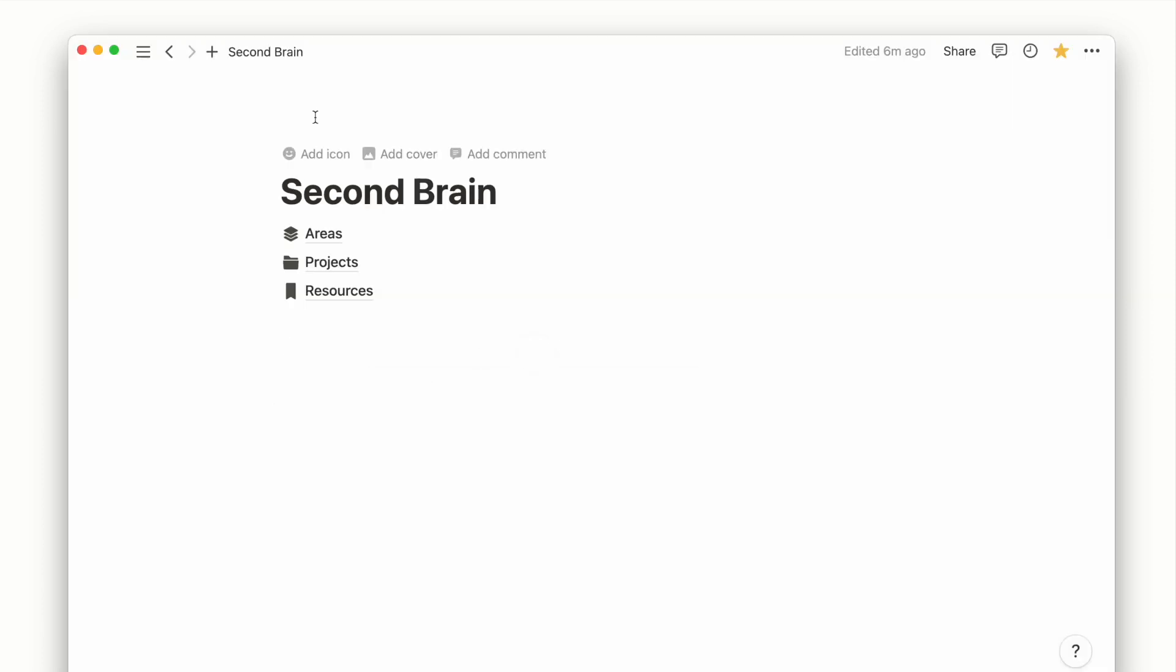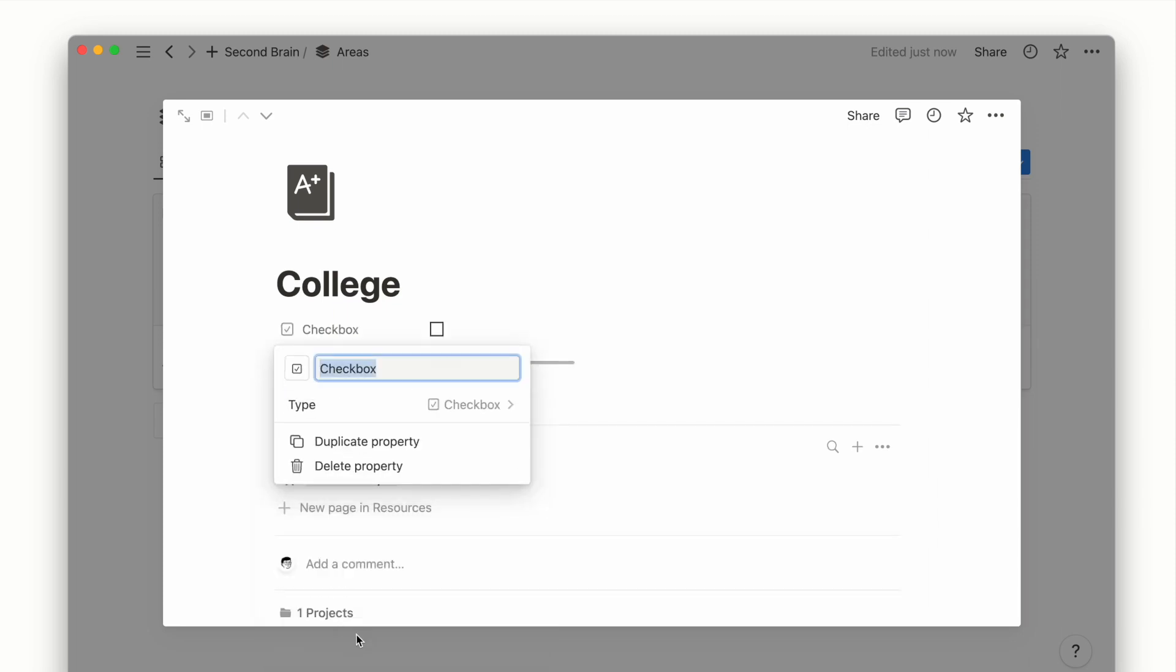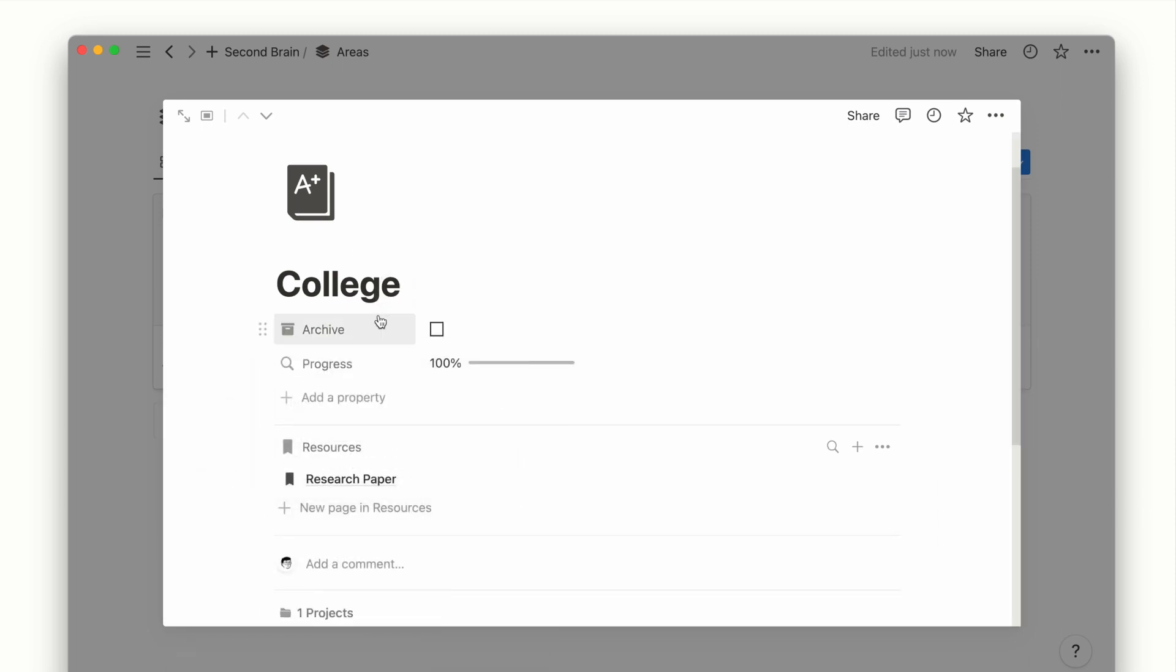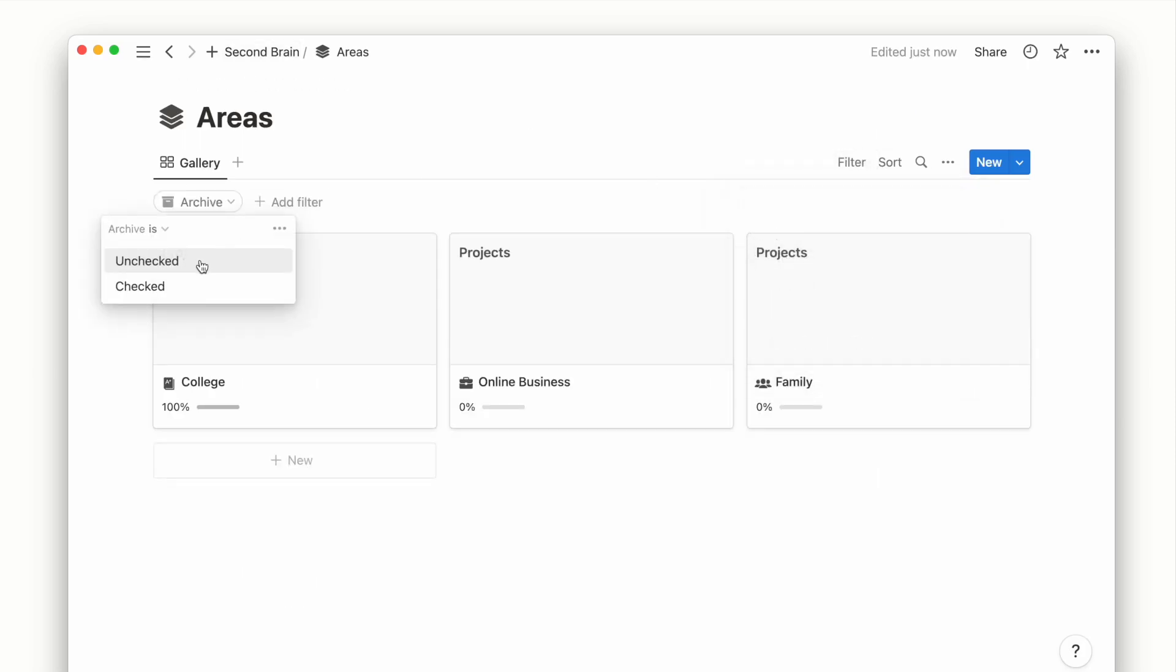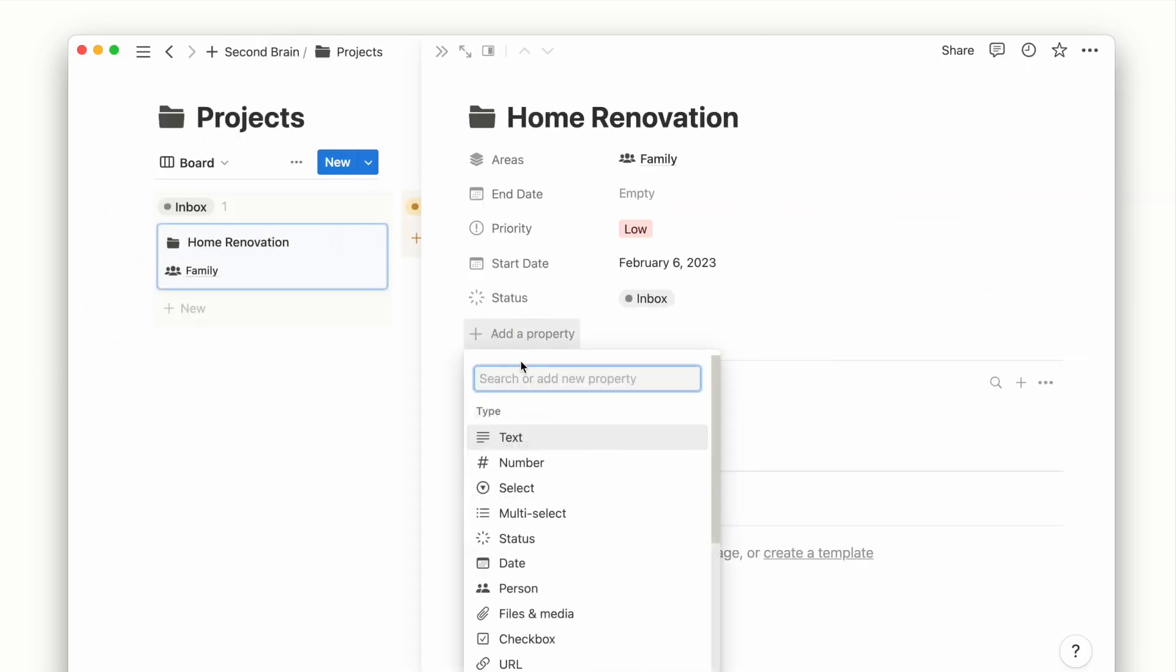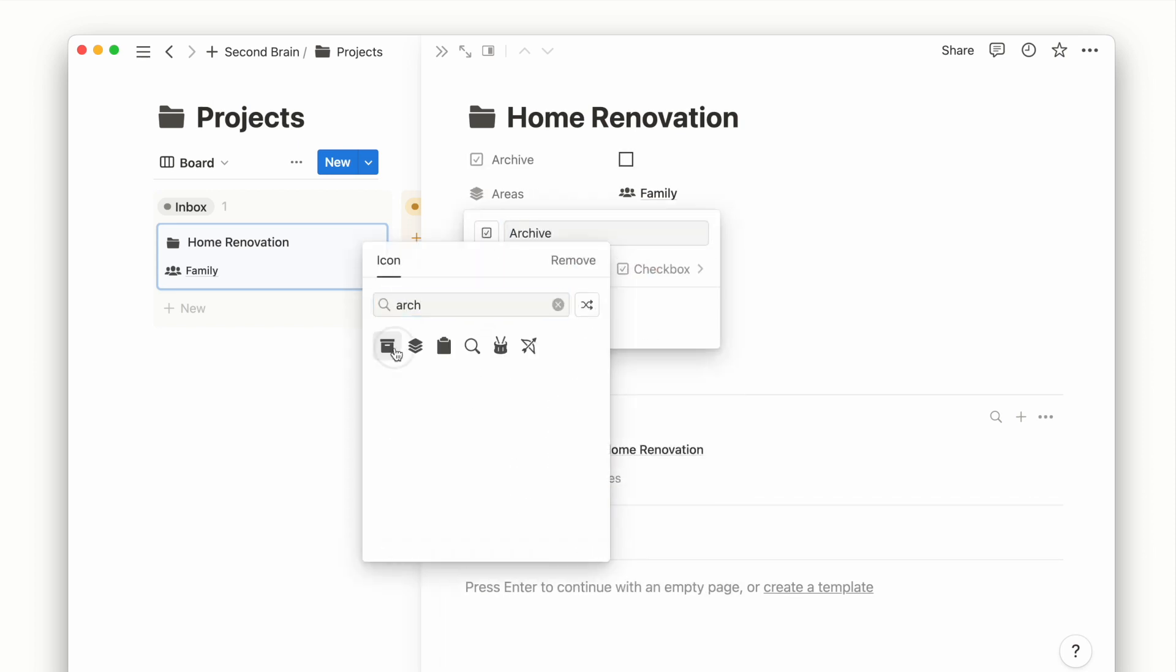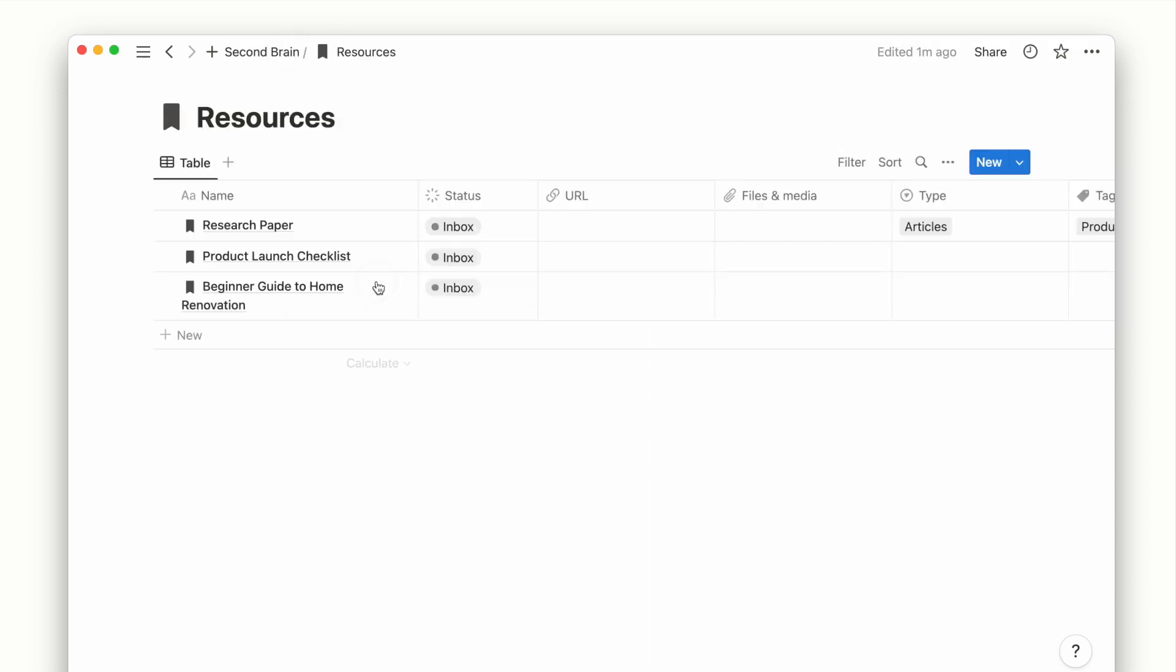Lastly, we need to implement the archive system. To do this, for every other database we will add a checkbox property to mark each item as archive. And then filter each view to only show pages that aren't marked as archive. This process is what keeps our database views relevant and not cluttered by irrelevant or completed work.